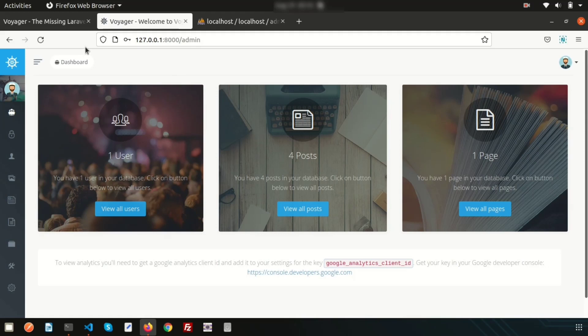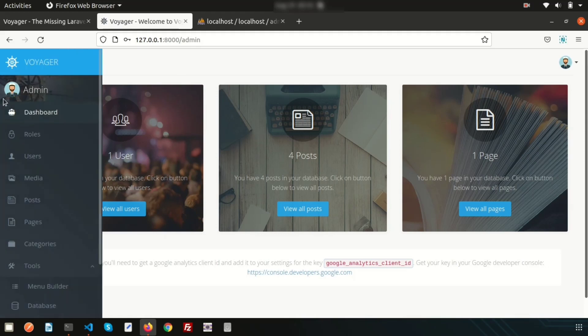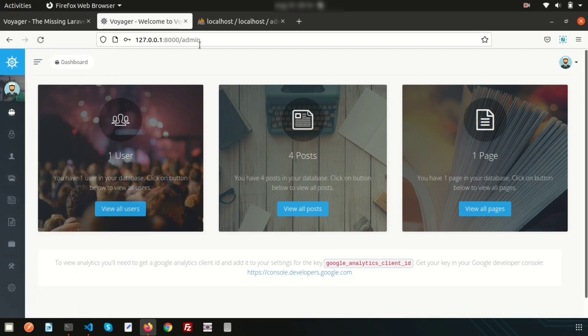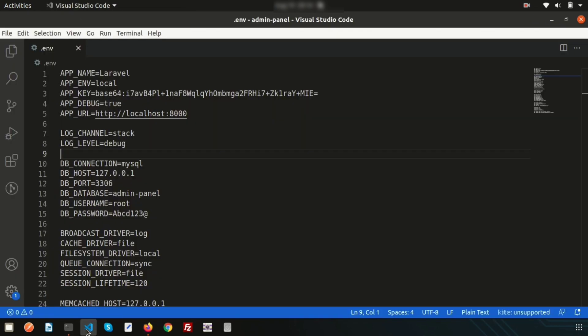Our Voyager package is installed and we are getting this admin panel. Let's see how to configure some things in your application. Let's go directly to the code and see what appears after installing Voyager.